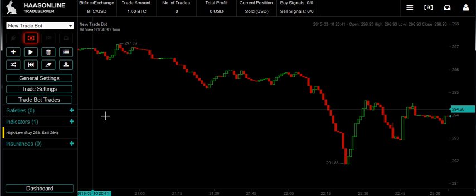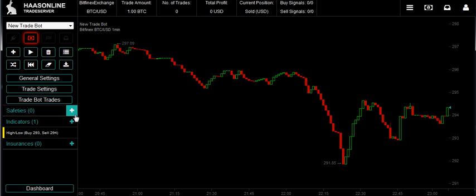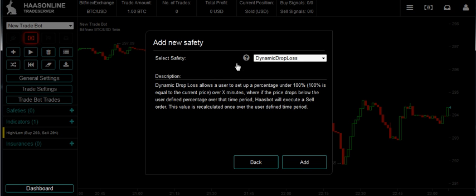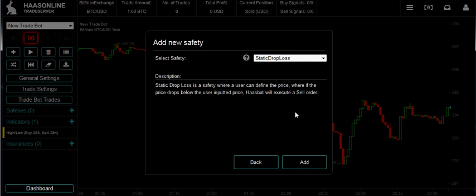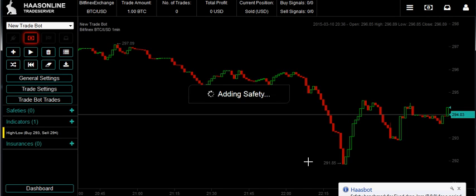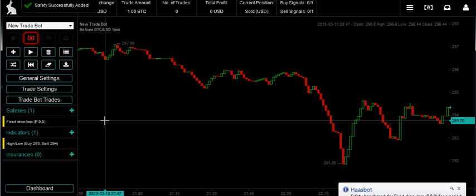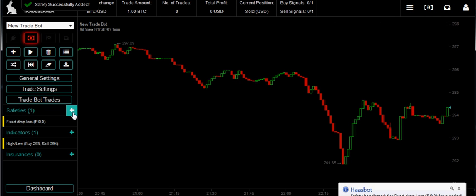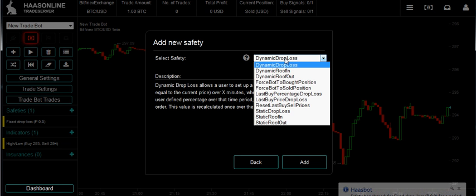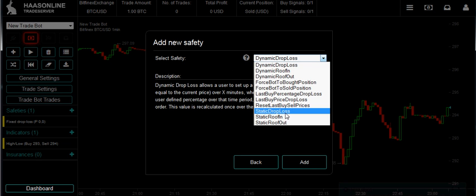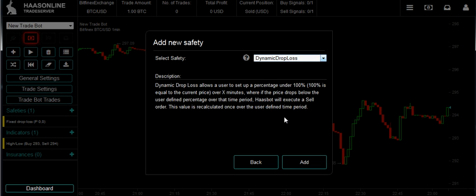Let's go over here to Safety. Here's a list of different safeties. Today we want to go down to the static ones and we're going to hit static drop loss — add. And to work kind of as a team, we're also going to use static roof-in.